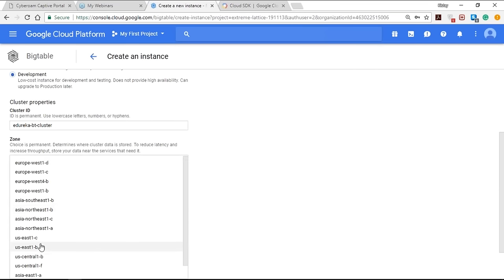Select the zone, then select the storage type — either SSD or HDD. SSD has lower latency and higher read QPS (queries per second). Tap the Create button and within seconds your instance will be created. I've created an instance called edureka-BT, the Bigtable instance. Now let's fire up this instance using the Cloud Shell. First, we need to enable the Cloud Bigtable API and the Cloud Bigtable Admin API by selecting the project. Once the APIs are enabled, open the Cloud Shell.